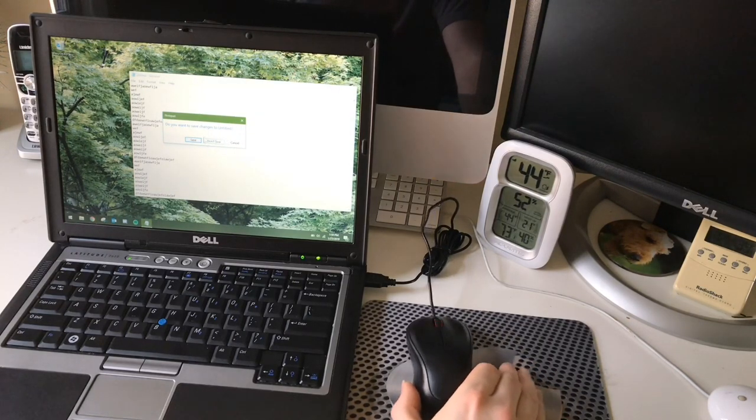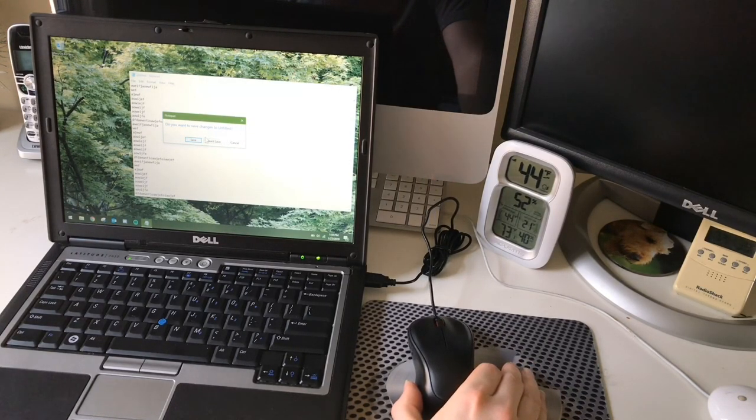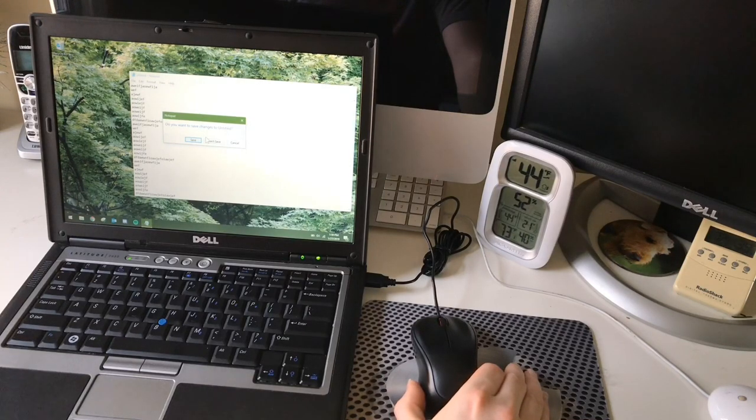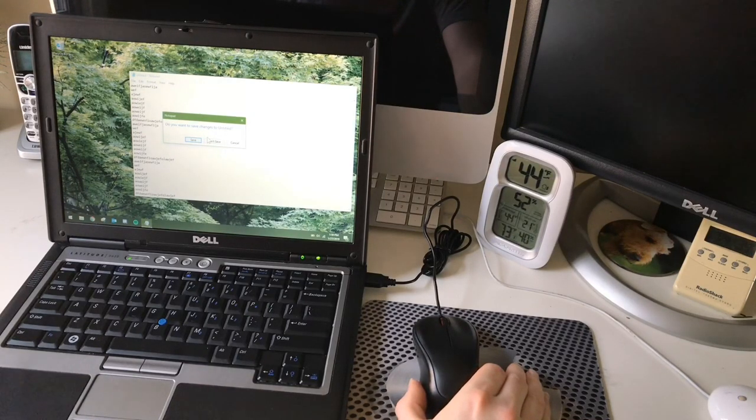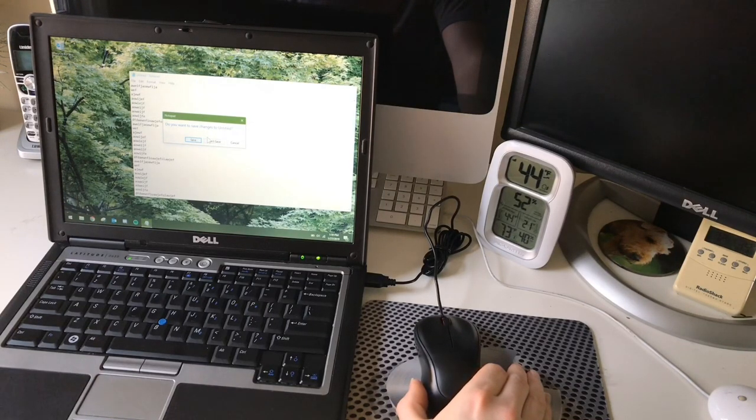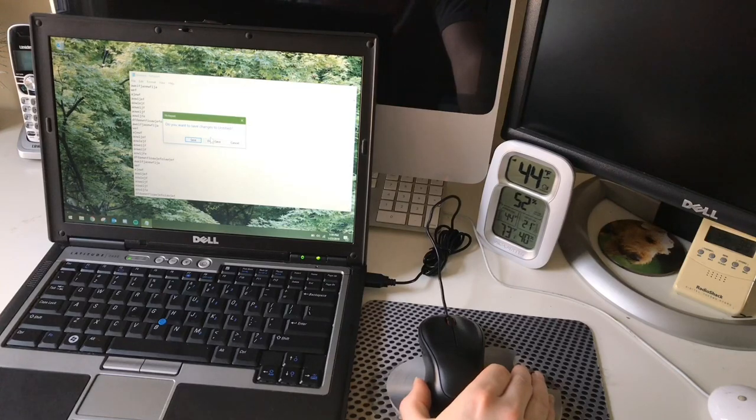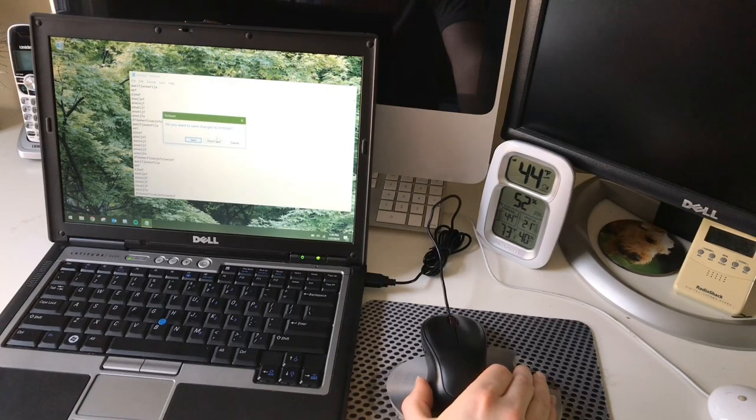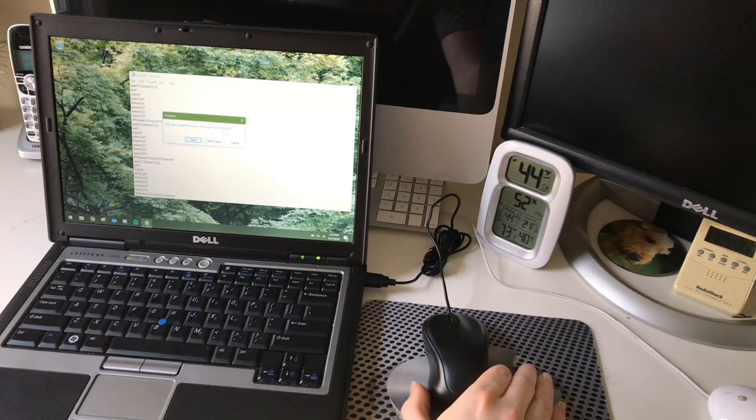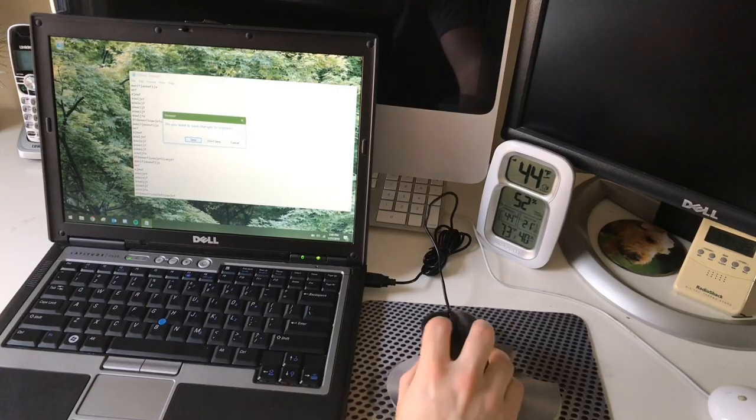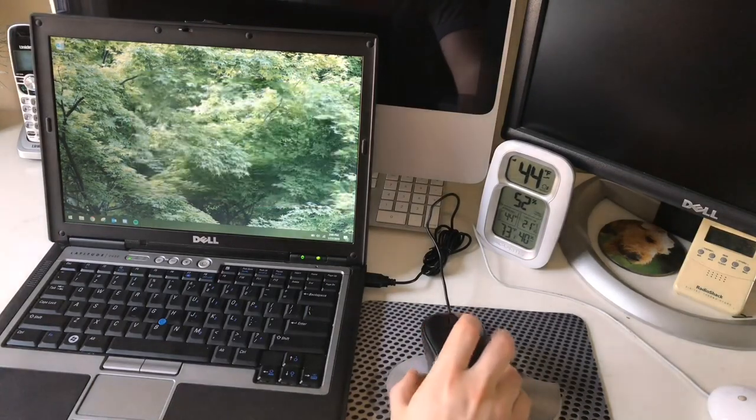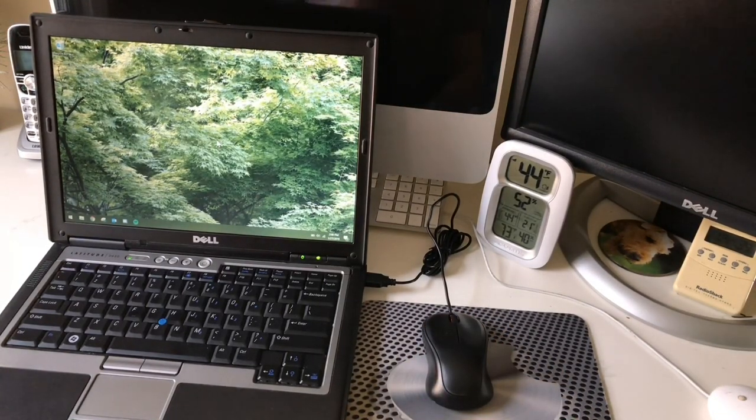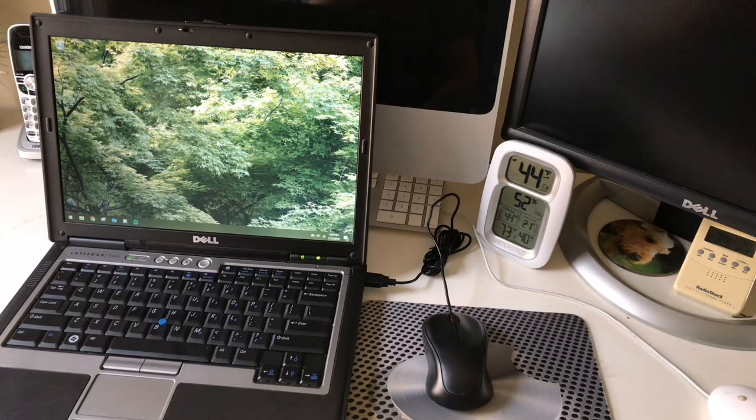Yeah, look at that. This does not move very well at all. All right, so the mouse is totally unusable.